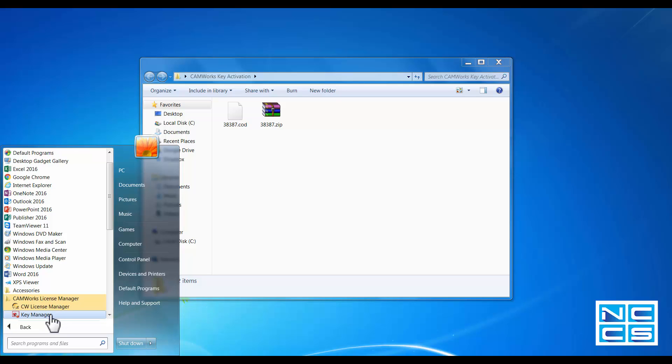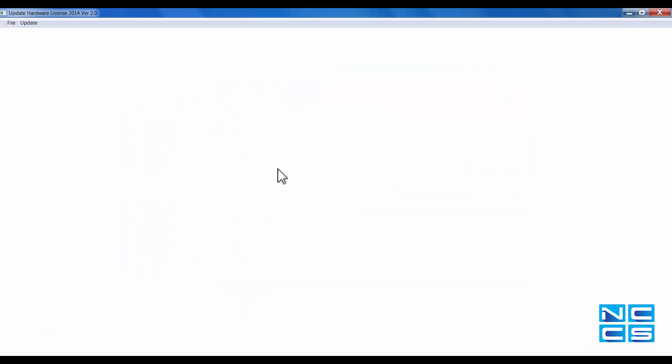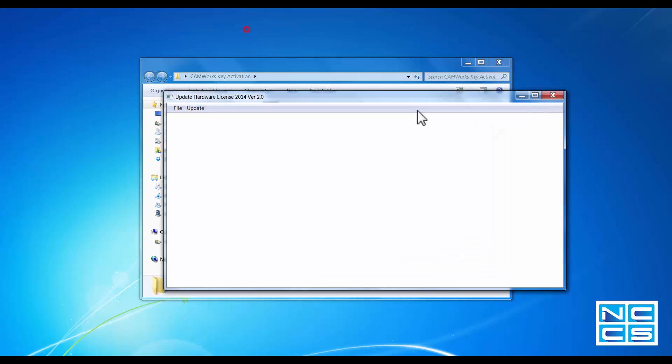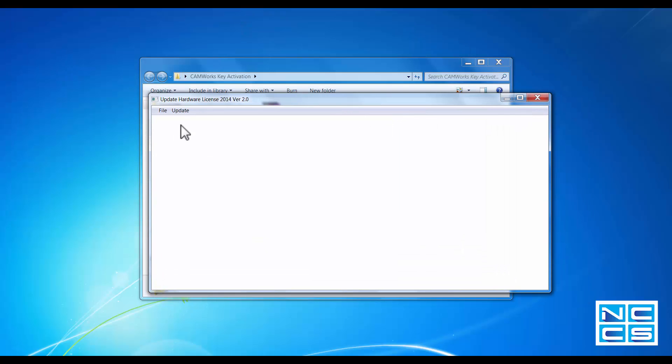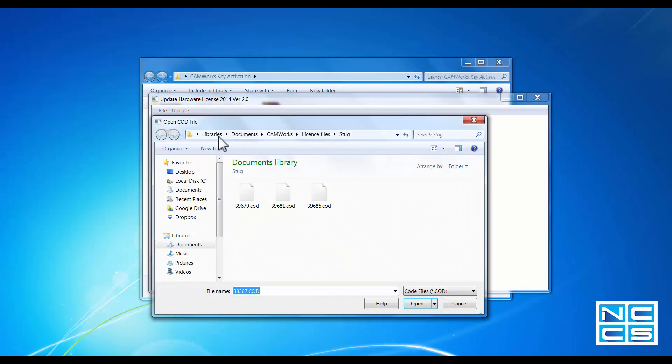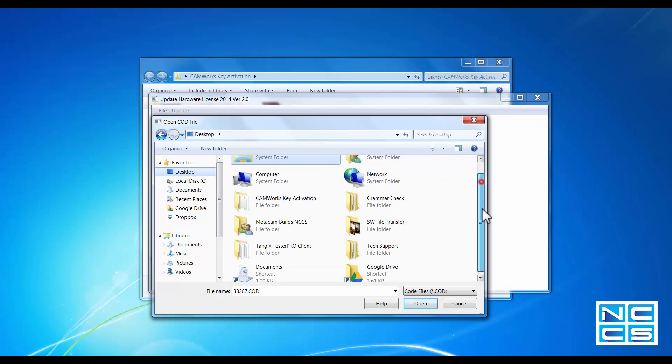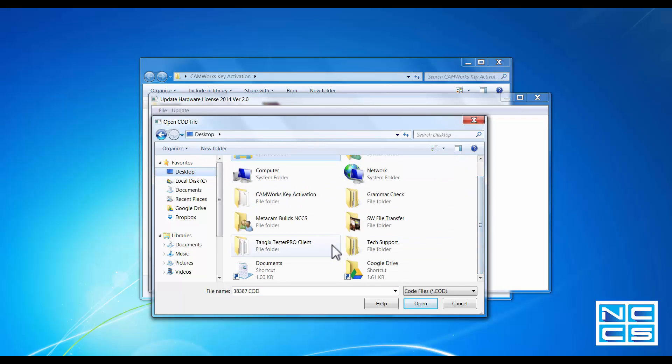open up the key manager and just over the top click update, which then you go and locate your CLD file.